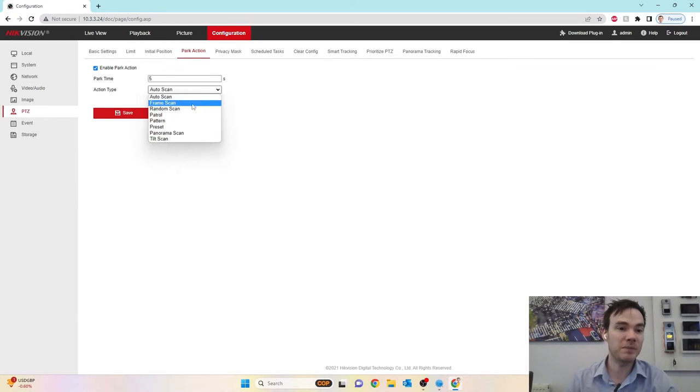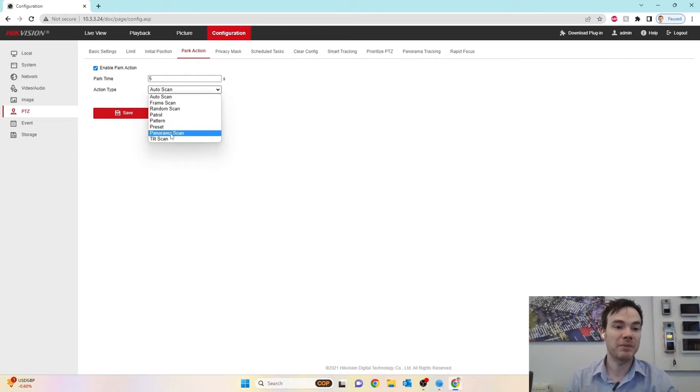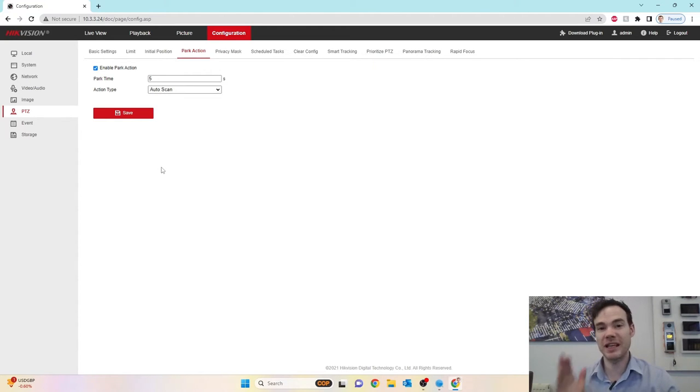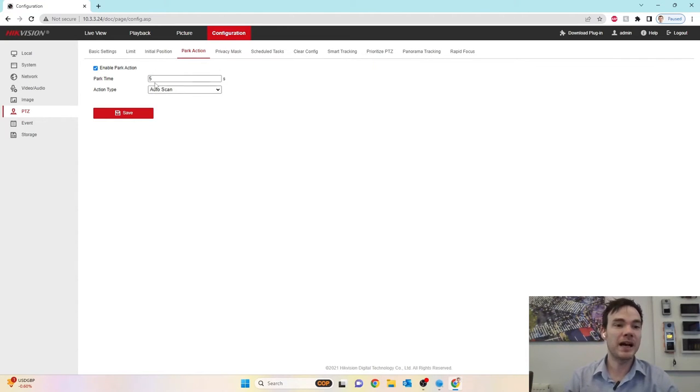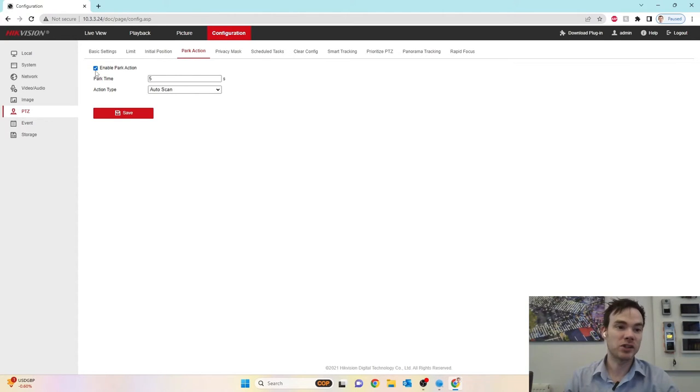Do an auto scan, do a frame scan, random scan, patrol, pattern, preset, panorama scan, or tile scan. So rather than the camera just sat there idle, after so many idle seconds, in this case five, it can then do one of these following actions should we wish.